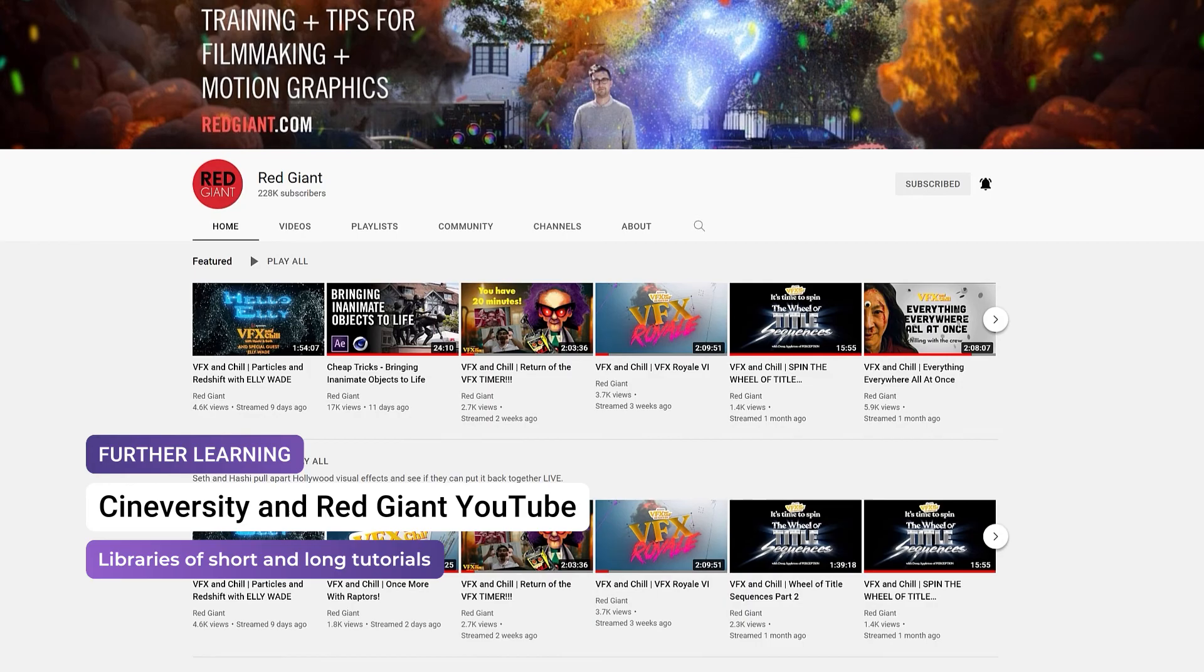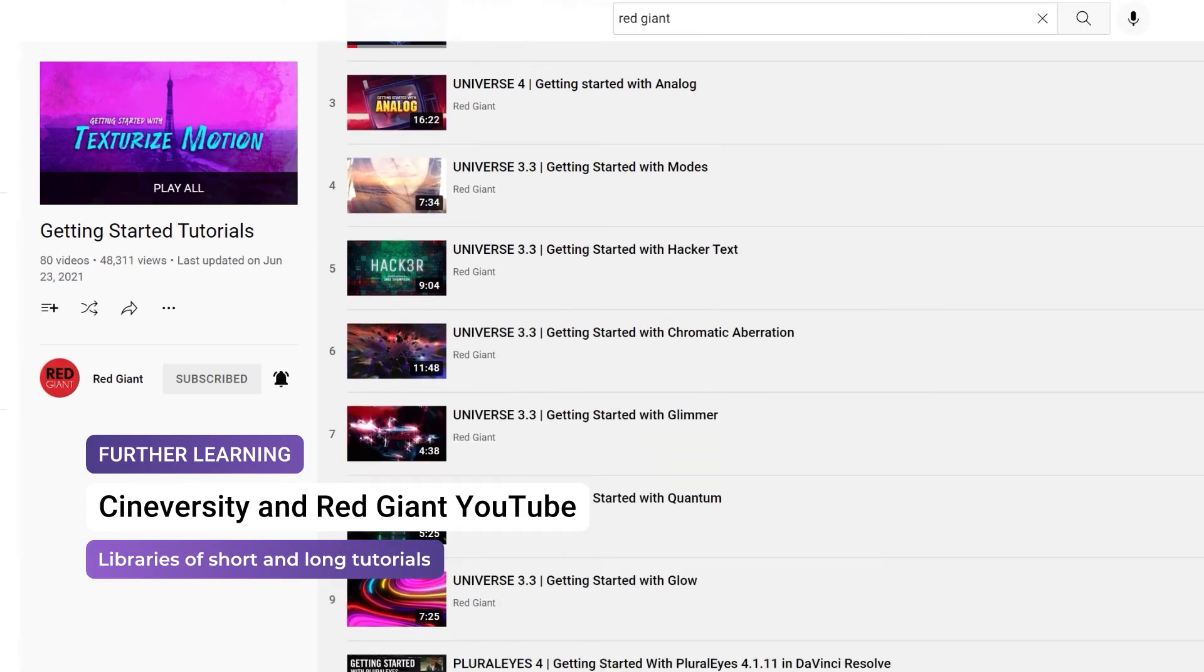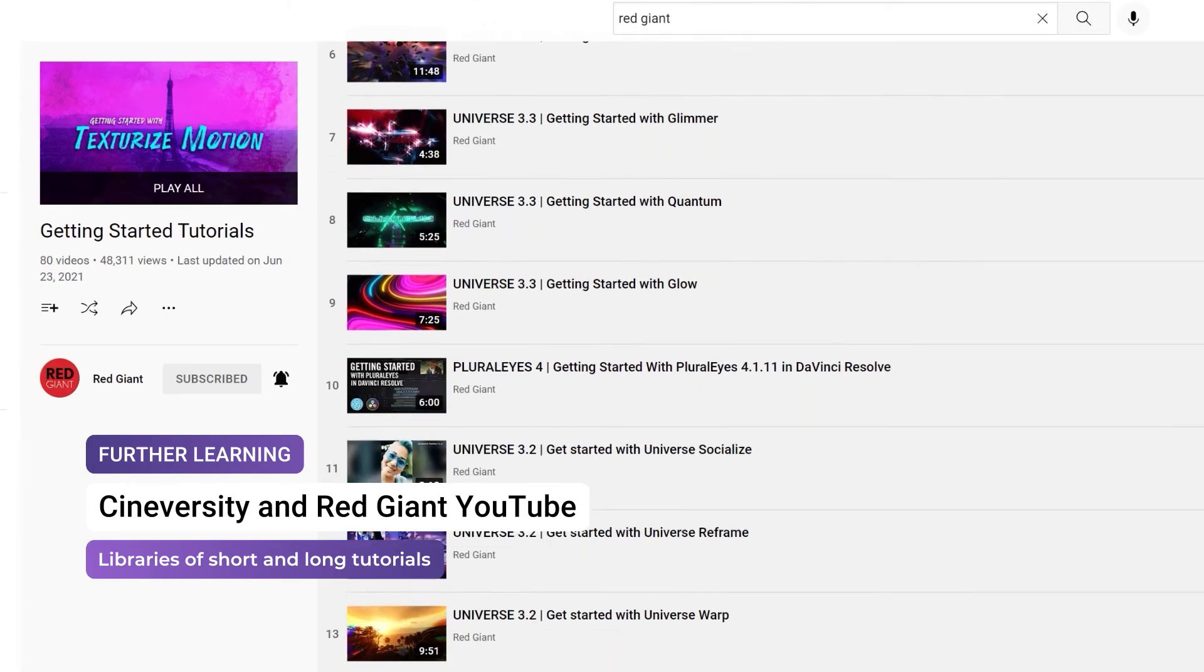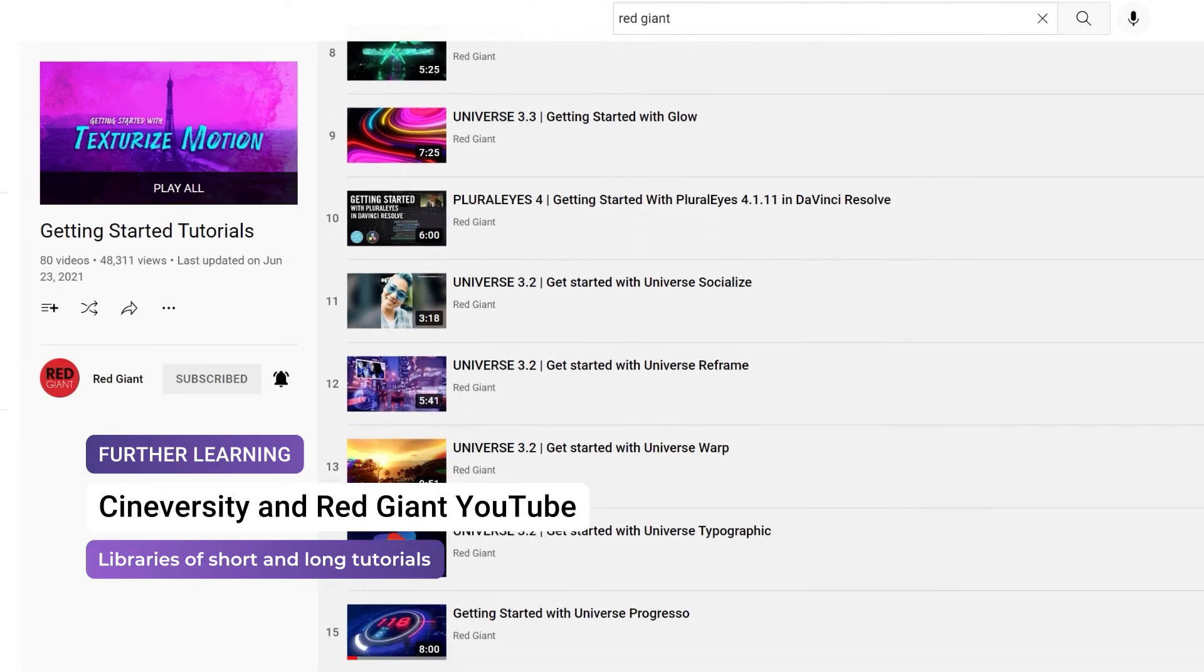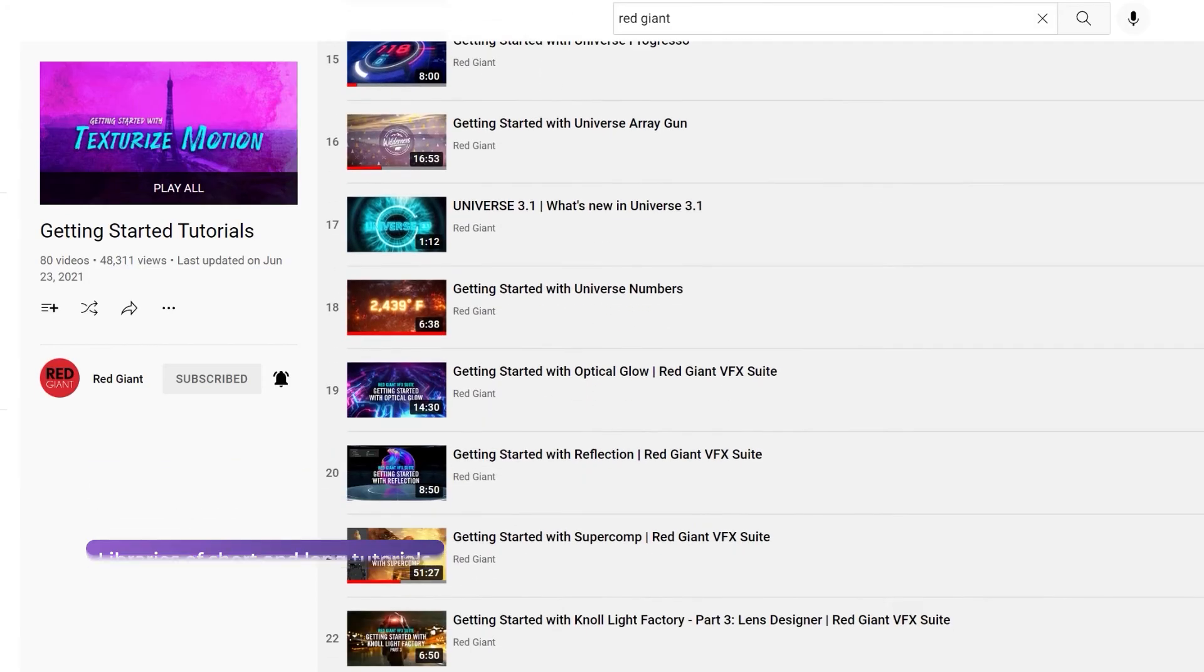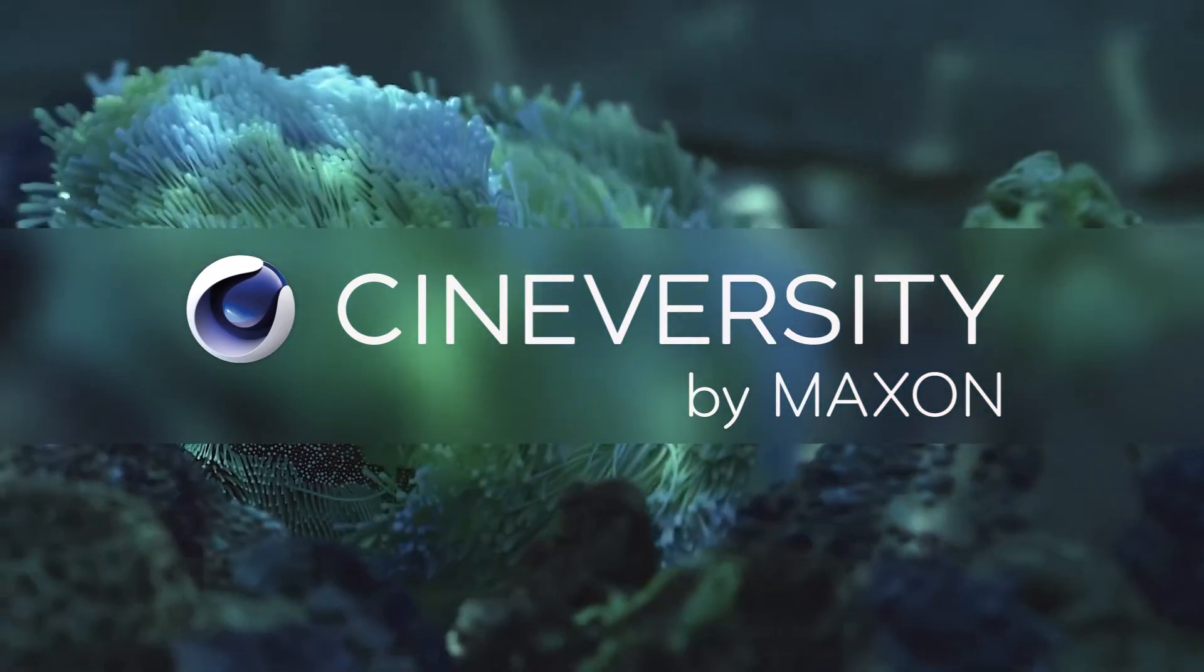We have in-depth tutorials for almost all the tools in Red Giant Universe, so if you'd like to go into more detail about how to get the best out of each effect, check out the links in the description, or search for the tool on Cineversity.